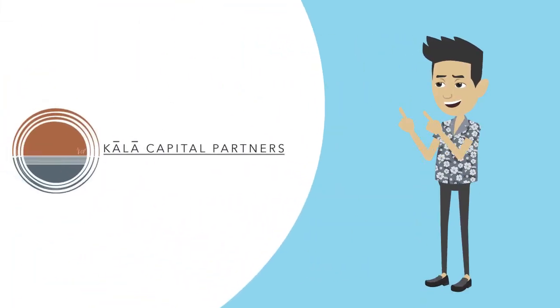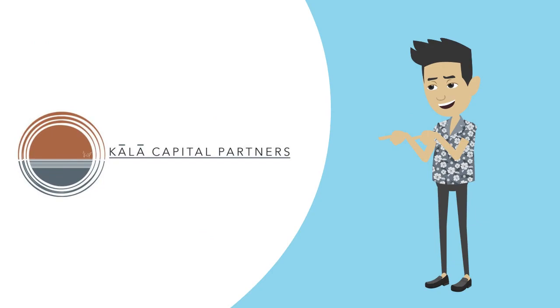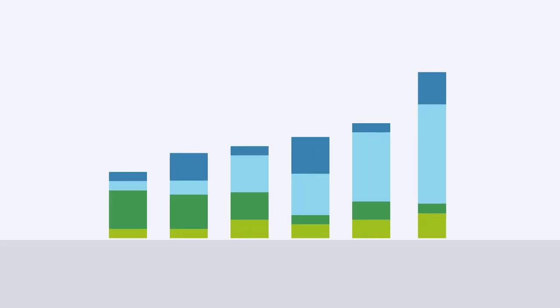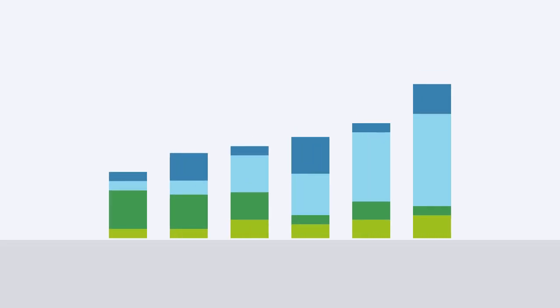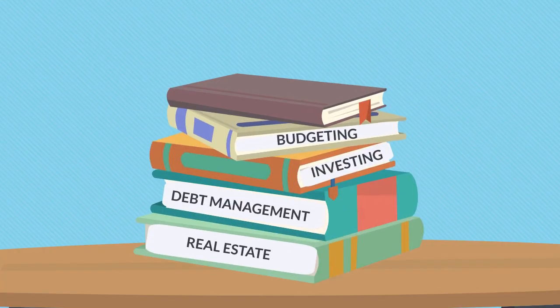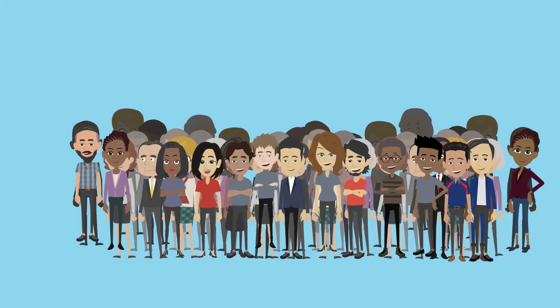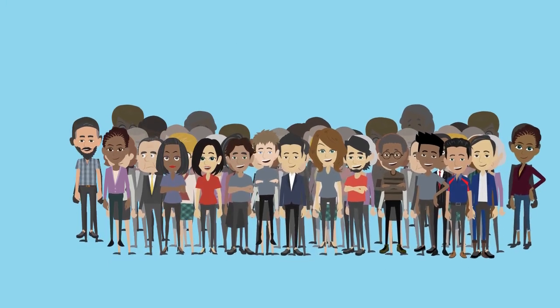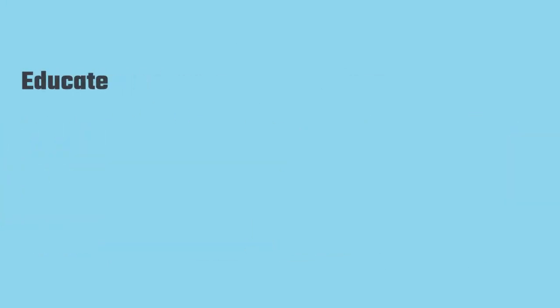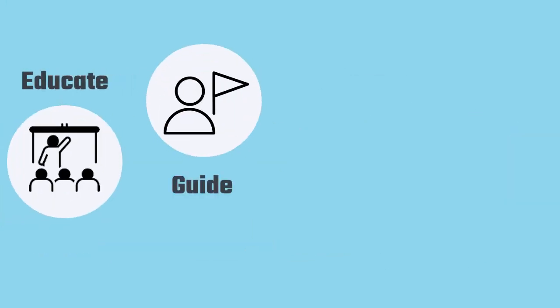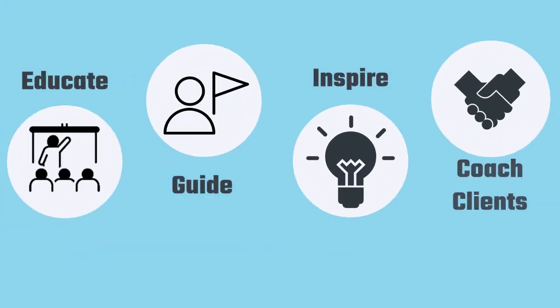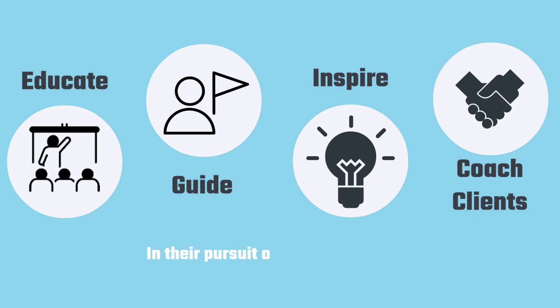Our purpose at Pala Capital is to raise your financial IQ by making personal finance resources available to the people who need and deserve it most. We educate, guide, inspire, and coach clients in their pursuit of financial freedom.